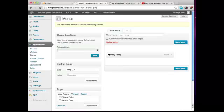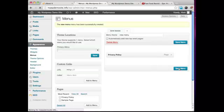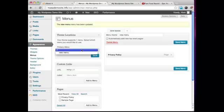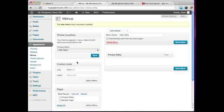So what I want you to do is click on Save Menu. And now what we need to do is tell the theme that we want to use this new menu. So we'll go ahead and click on Save, select the new menu, then click on Save.